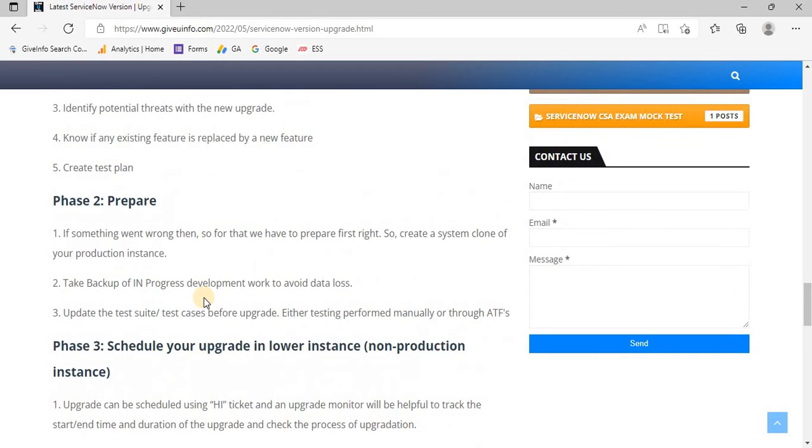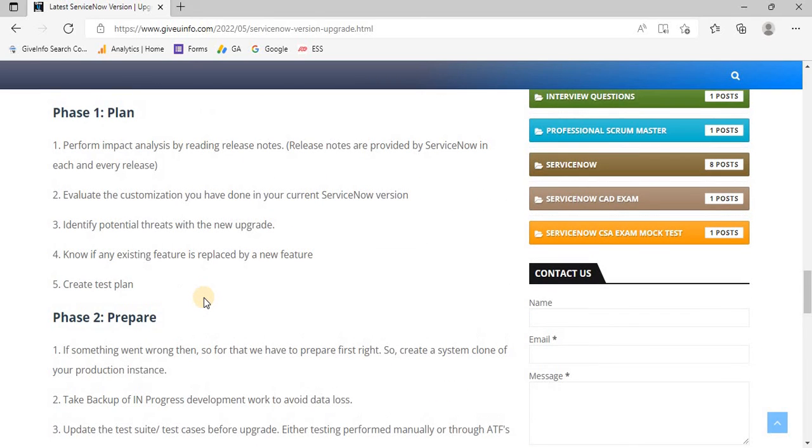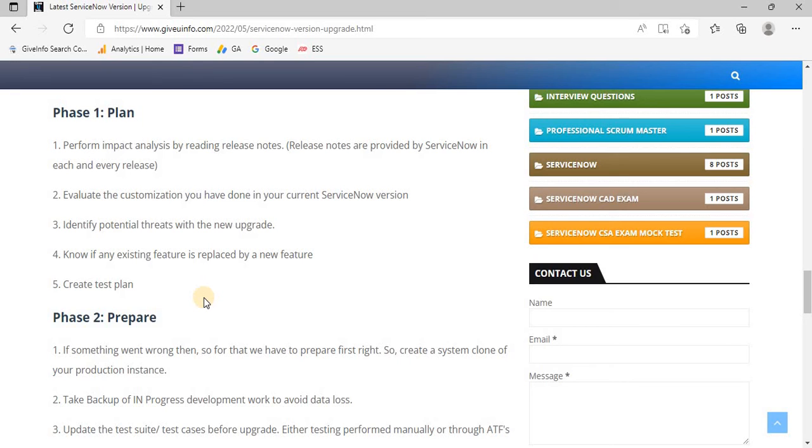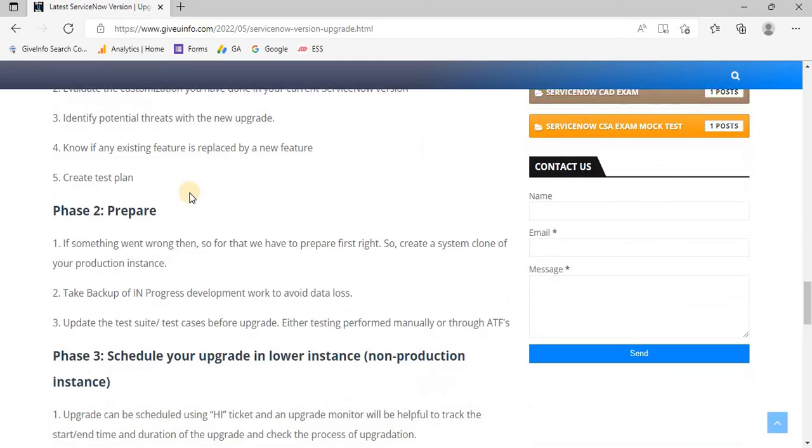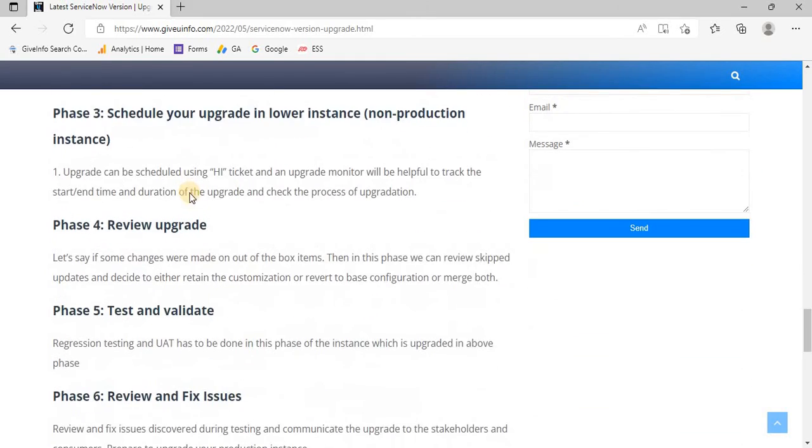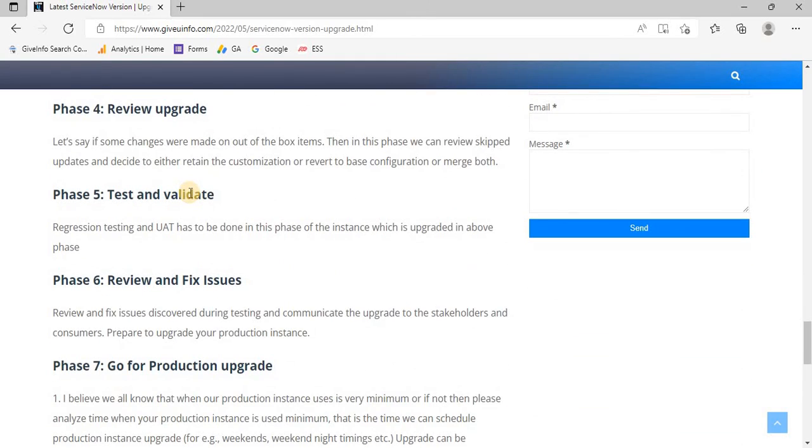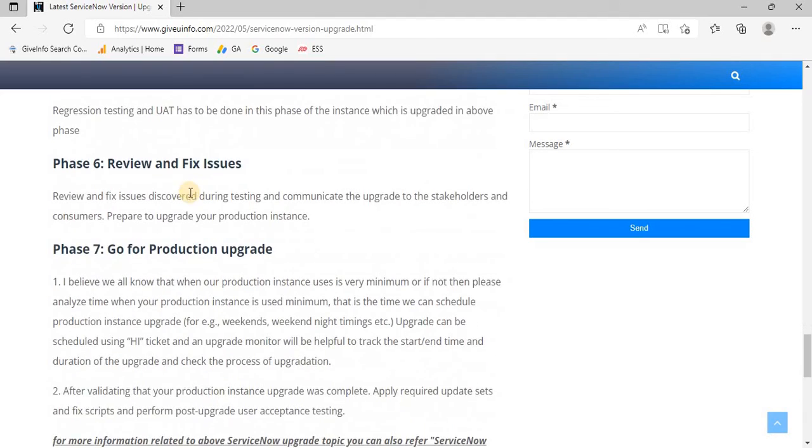First we have to plan, then prepare, then schedule the upgrade. As we know, ServiceNow production instances have lots of data, so it is not a good practice to directly update a production instance. The good practice says that first we have to upgrade in a non-production instance. Once it is done successfully, then we go for an upgrade in production. Here I have mentioned all the things to take care of while upgrading.